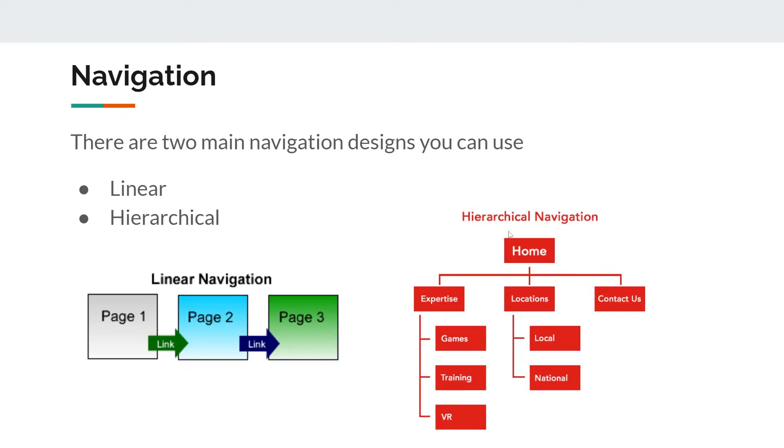But in order to get to games, training, and VR, you would have to be on the expertise page first. So this is navigational structure.